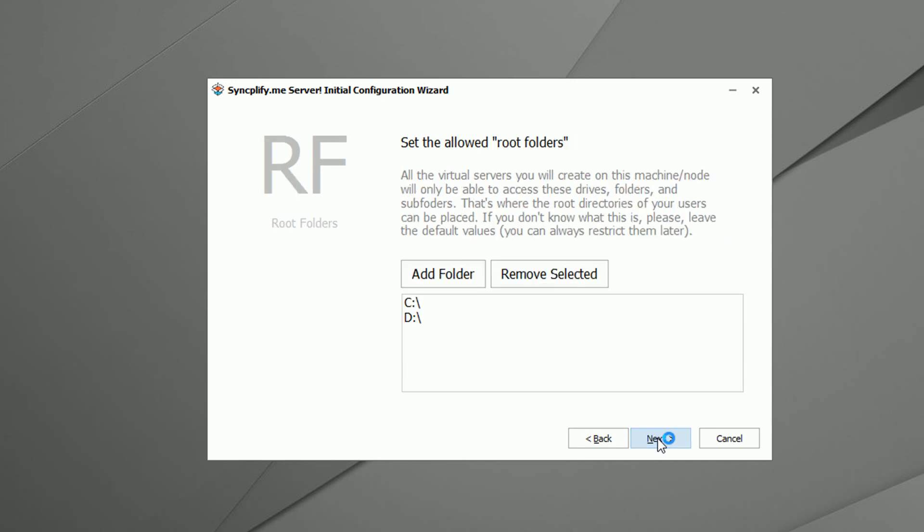Next, we select which disks or folders the server is allowed to use as routes for all of its virtual servers. Let's remove D which is a CD-ROM.